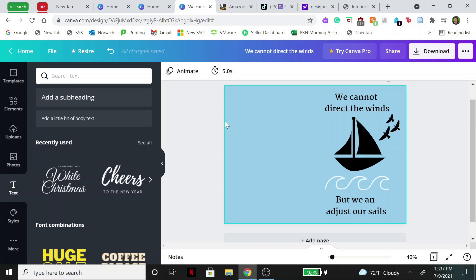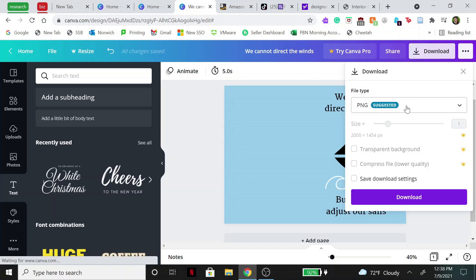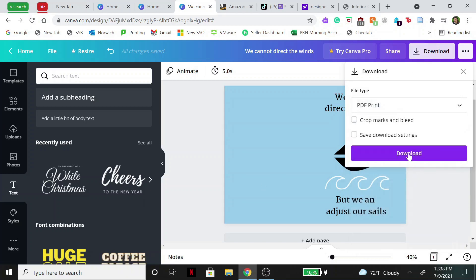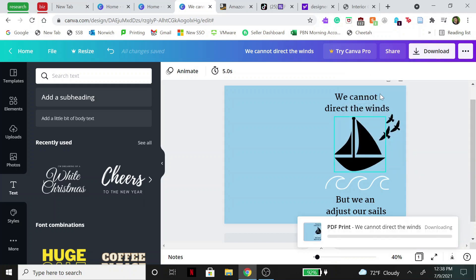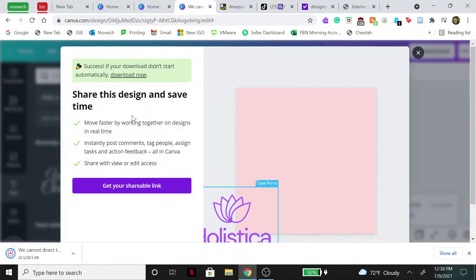Next step is to go over to download, hit PDF print, download now.